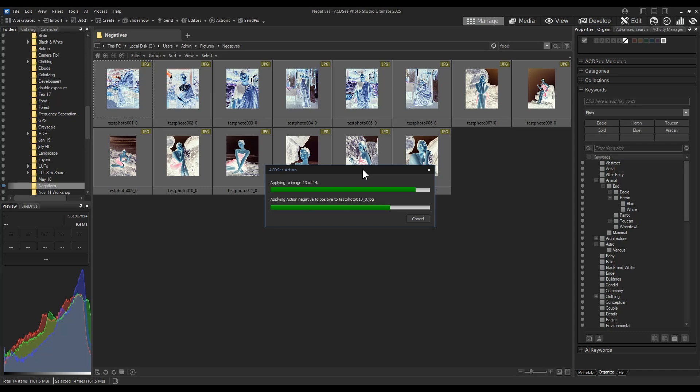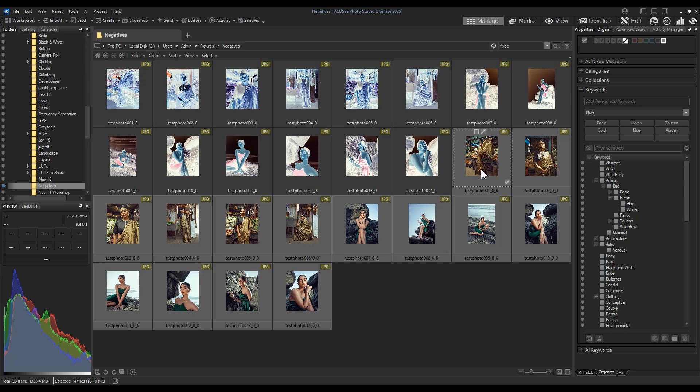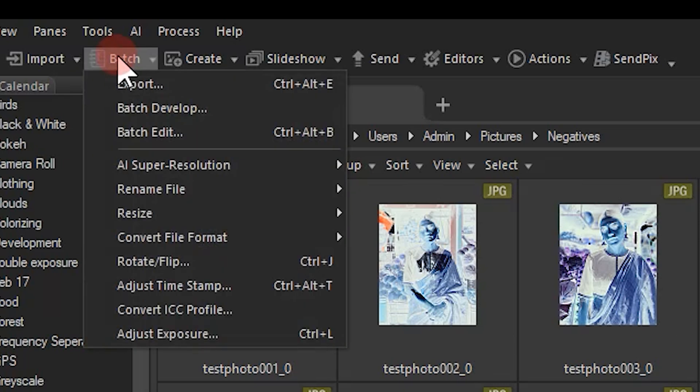Now that I have positives of my images, as a bonus we can actually batch rename these files by using a different tool. On the top toolbar, click batch this time. Navigate to rename file.